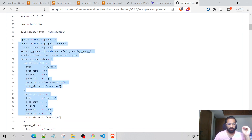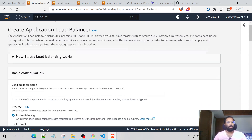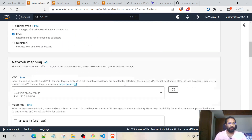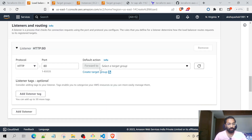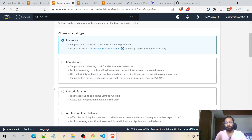Before I explain the code, I want to explain how the load balancer and target group actually work — what the arguments are for the resources from the console. Once you start creating an Application Load Balancer from the console, it requires a name, a VPC, subnets, a security group, and listeners and routing. In the listeners and routing section, we will be selecting a target group.